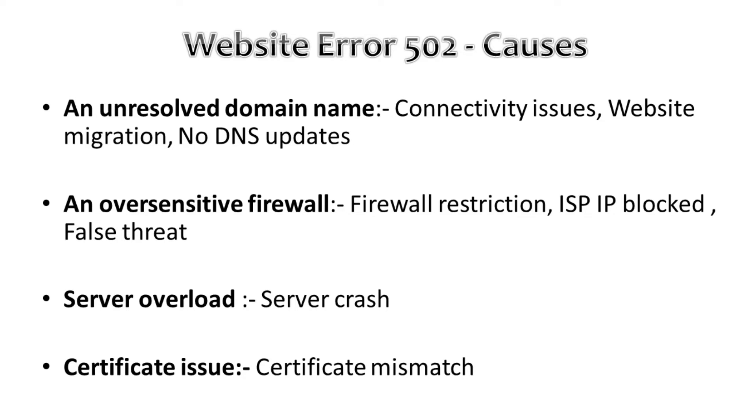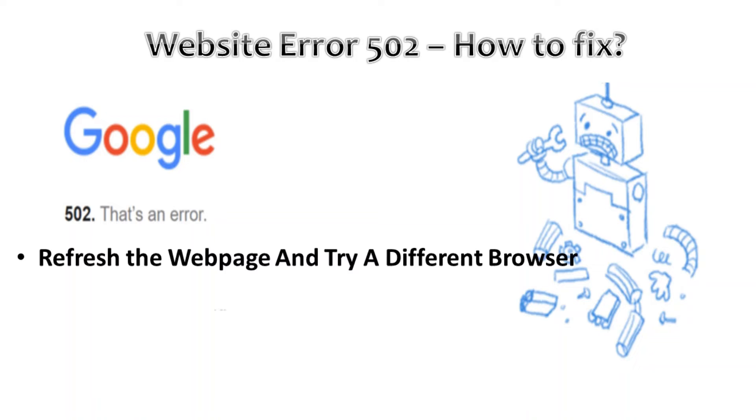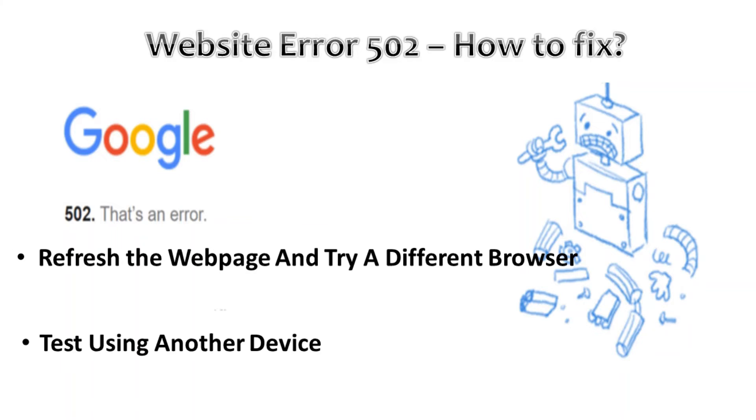Now let's look into how we can try to fix it. First, we can try to refresh the web page and try a different browser. Second, we can test using another device whether it is working on a different device or not.